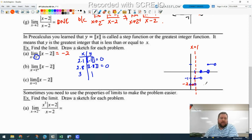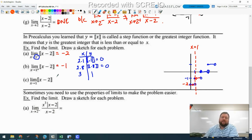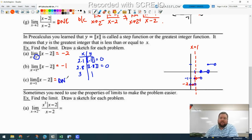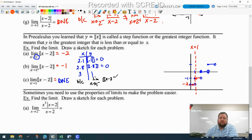For the limit as x approaches 1 from the right, we jump up to the next step, which is approaching negative 1. So the limit does not exist — same reason as before — because the limit as x approaches 1 from the left of the greatest integer of (x−2) does not equal the limit as x approaches 1 from the right of the greatest integer of (x−2).